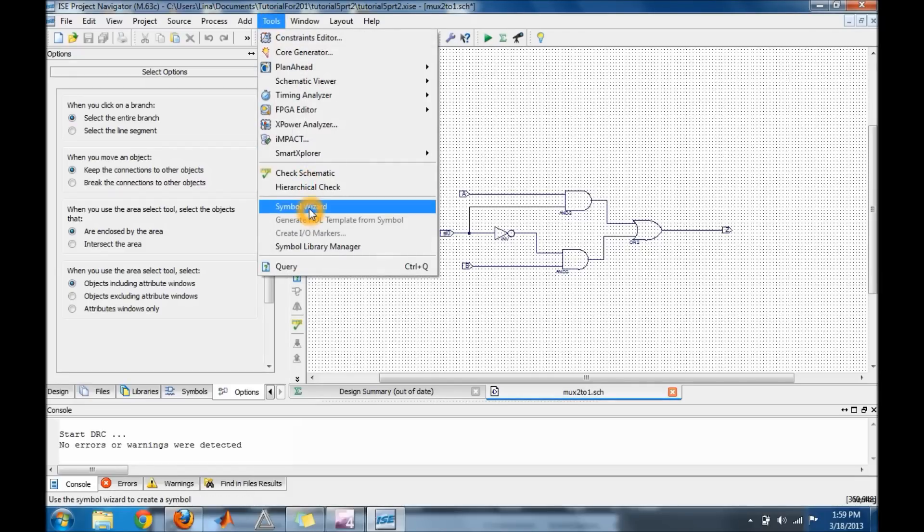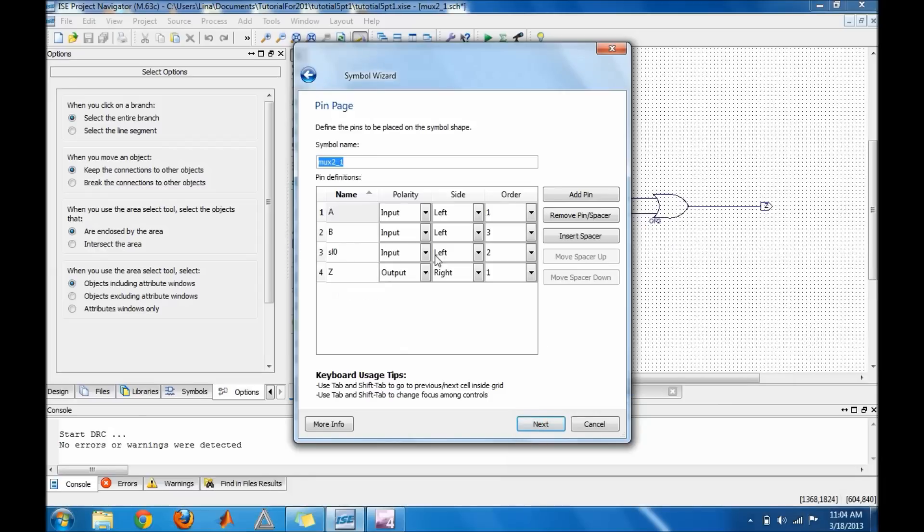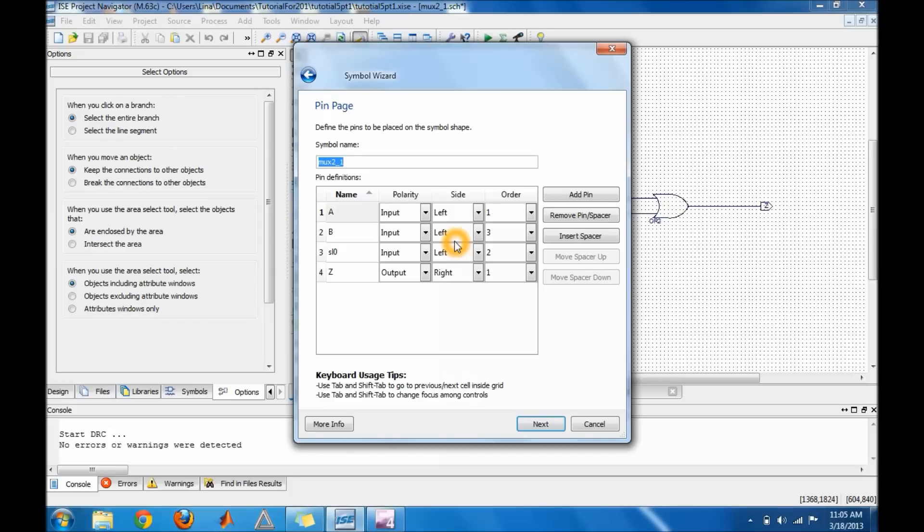Go to Tools again, go to Symbol Wizard. I'm going to choose using schematic and rectangular, then click Next. And then here is very important that you guys check your inputs and outputs. Make sure that your inputs are set as inputs and your outputs are set as outputs. And then the side is basically where your input will be shown on your rectangle or square, and that's how I want it. So then click Next.